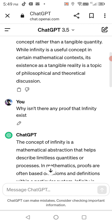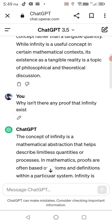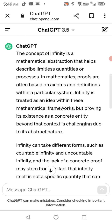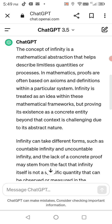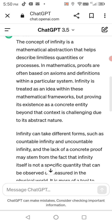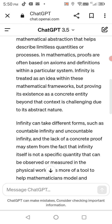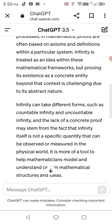When you're disingenuous with your wording, you can make ChatGPT say certain things in a certain way. But when you're just asking straight-up questions like this, it straight up gives you the answer — no wordplay involved. The concept of infinity is a mathematical abstraction that helps describe limitless quantities or processes. Proofs are often based on axioms and definitions within a particular system. Infinity is treated as an ideal within these mathematical frameworks, but proving its existence as a concrete entity beyond that context is challenging due to its abstract nature.